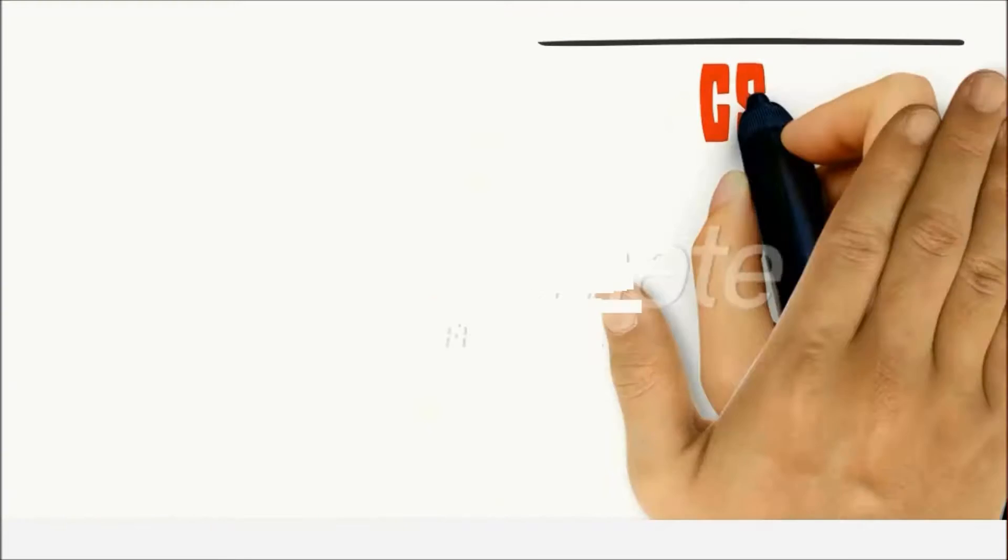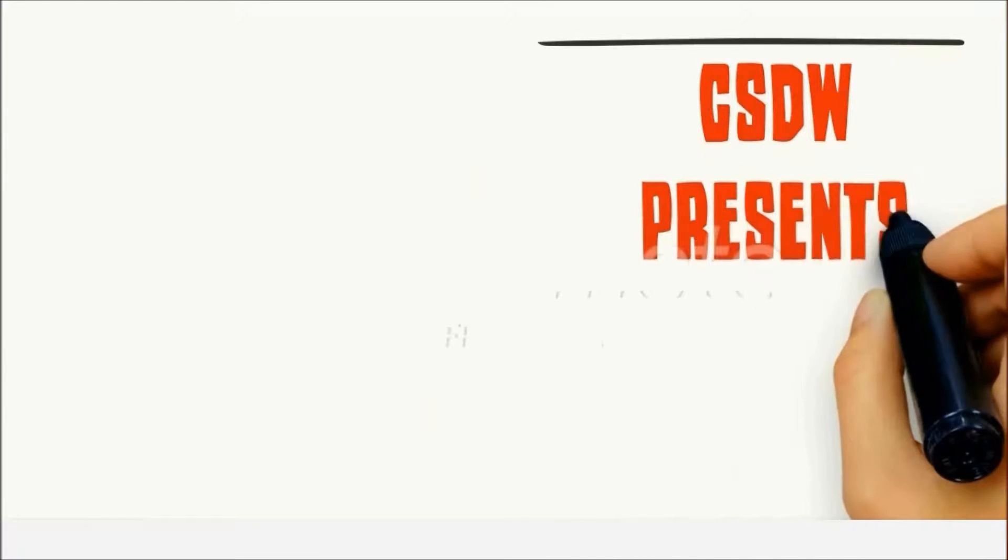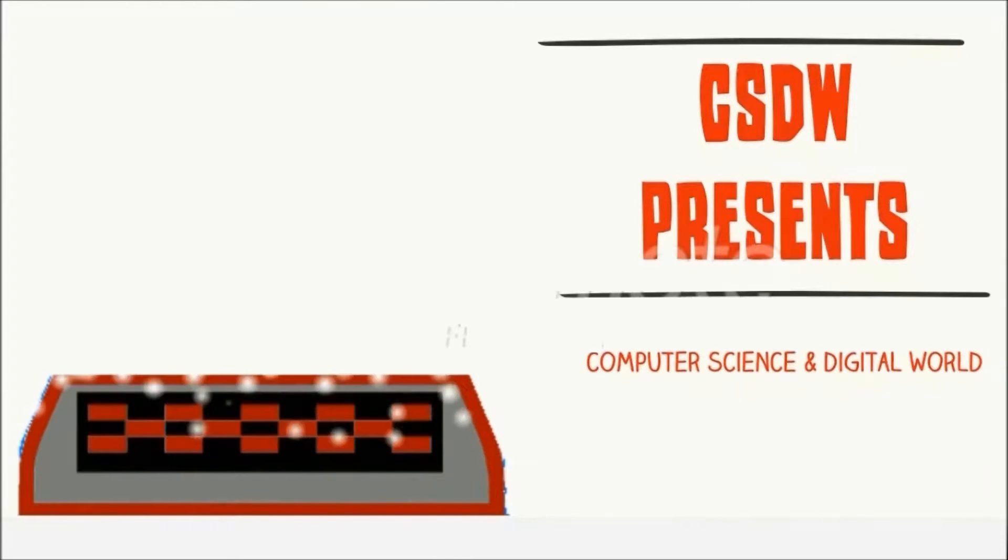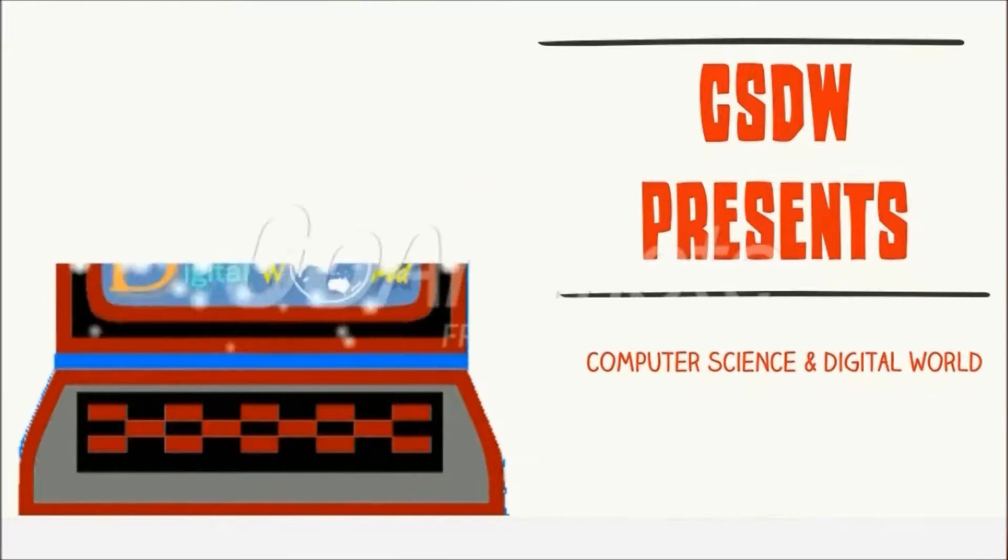Very welcome friends. CSDW Presents, powered by Computer Science and Digital World.